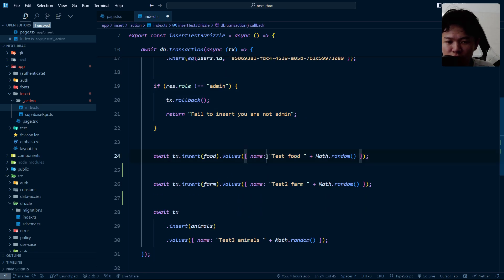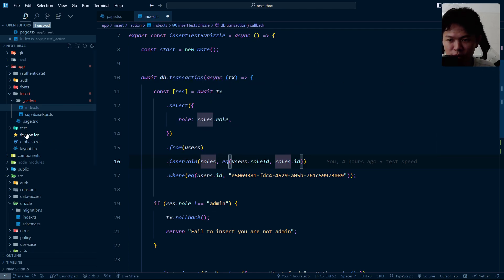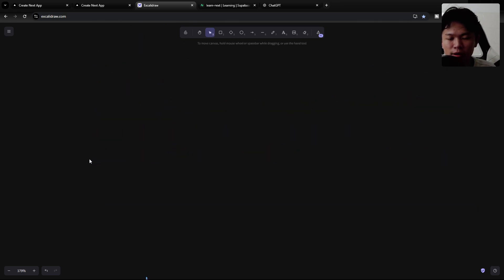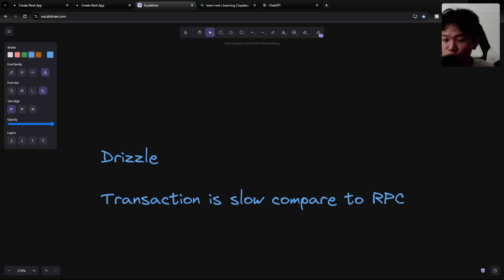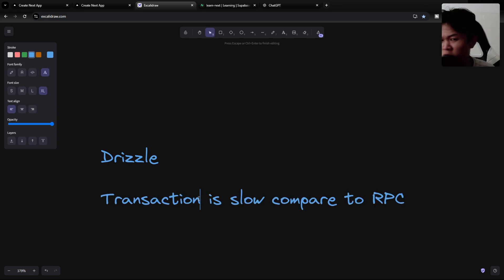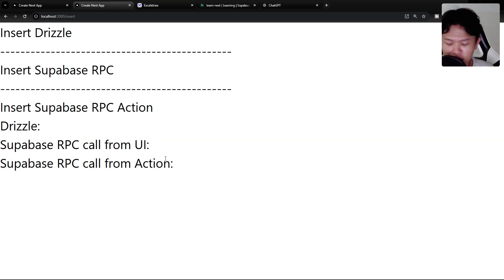If you manage this code and want to debug it, it could be faster because you're reading JavaScript, not SQL, which is great. But after using Drizzle for a while, I found that doing transactions with Supabase through Drizzle is slow — the transactions called from Next.js are slow compared to an RPC. So I created a demo to compare the performance.